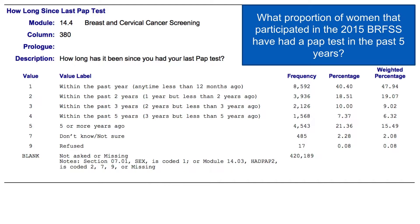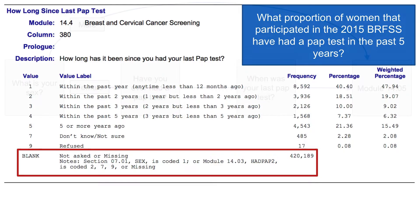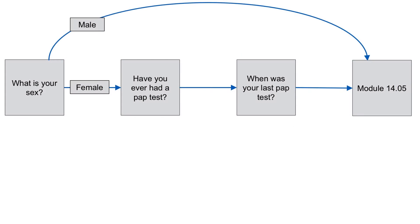Here we see our red flags for skip patterns, so we know that there's a chance that analyzing this variable without incorporating contextual information will give us a biased answer. Now let's think about the context. We actually have two questions here that impose skip logic.